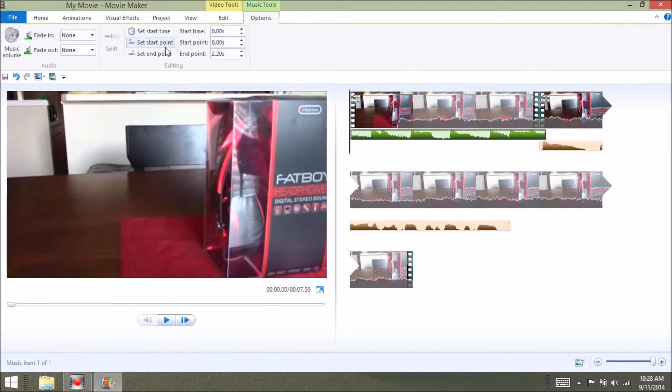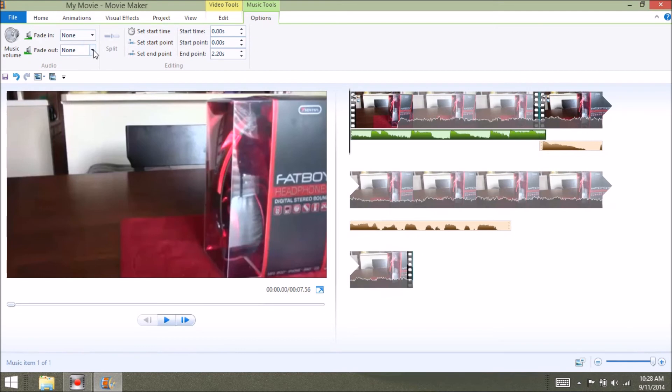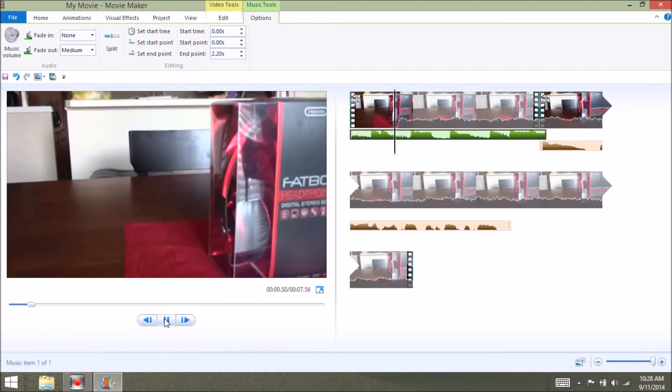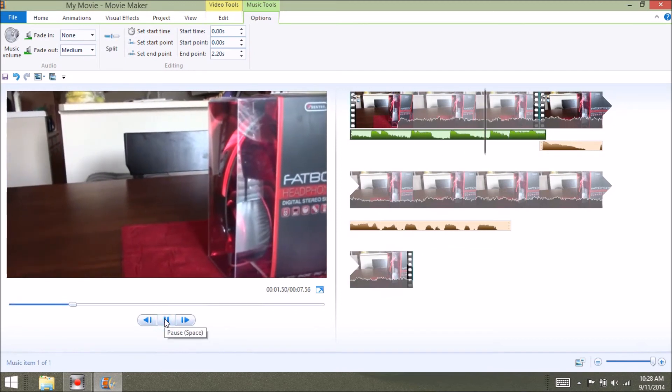Here we are going to show you how to make your music fade in and fade out. Drop it down on the bottom. I usually like the medium. Fade in and fade out. That works great for me.